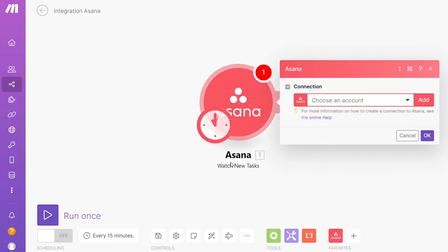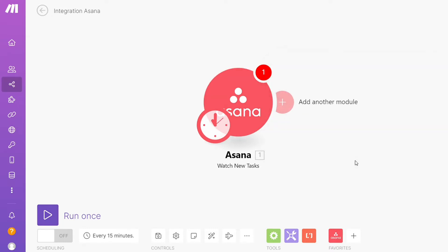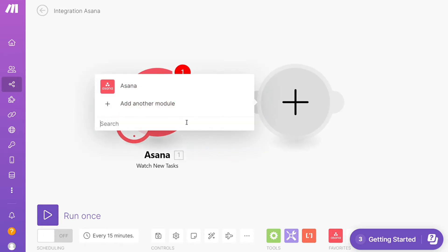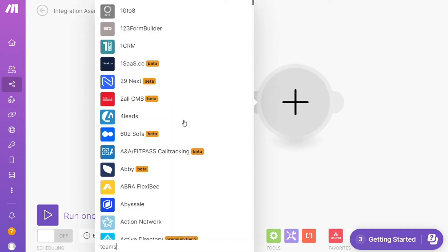This is also specified down here what kind of module it is. Then you need to connect this with your account. After that, click the plus icon and search for Microsoft Teams.